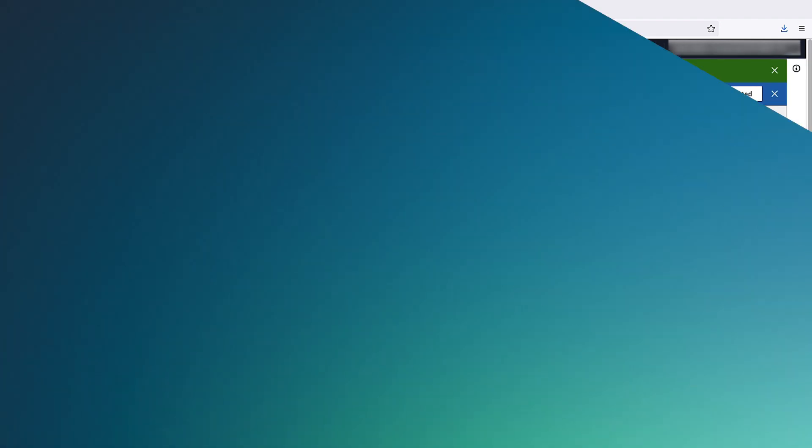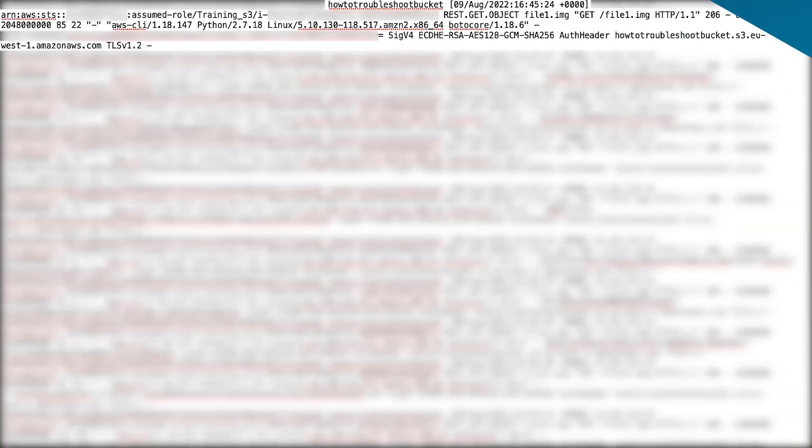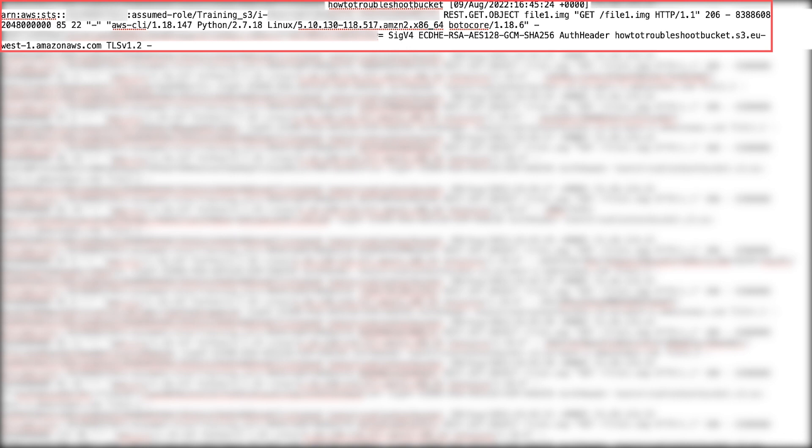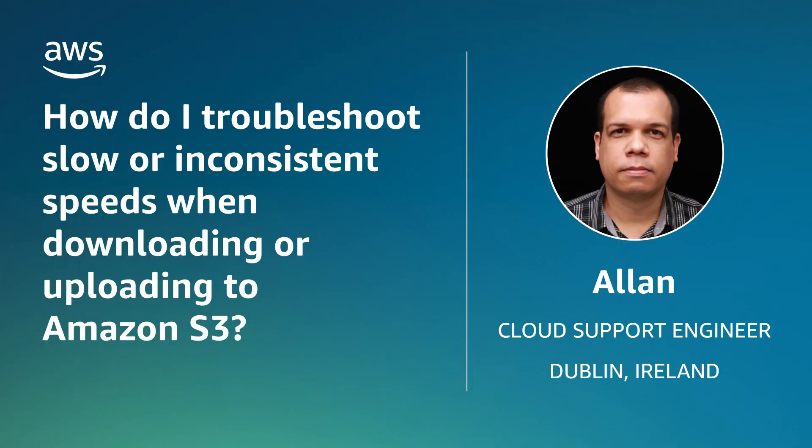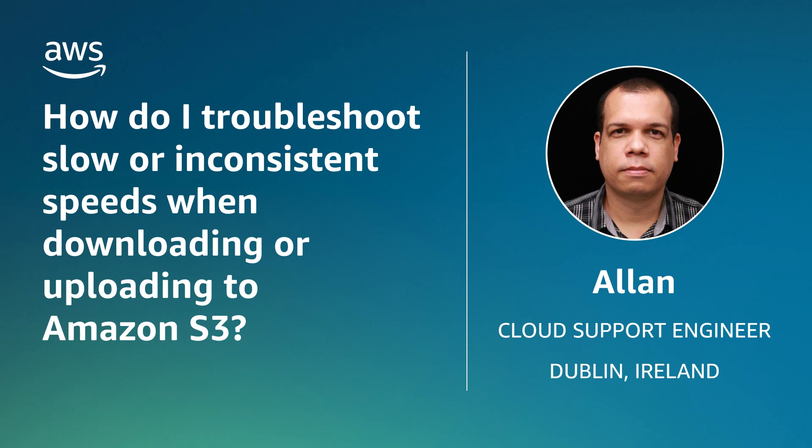You can then check the Turnaround field in the server access log. And now you know how to troubleshoot slow or inconsistent speeds when downloading or uploading to Amazon Simple Storage Service. Thanks for watching and happy cloud computing from all of us here at AWS.